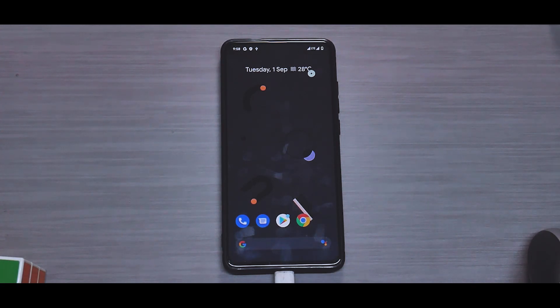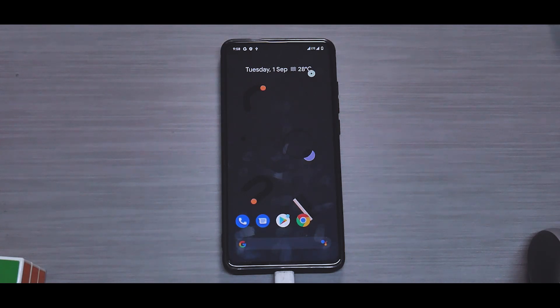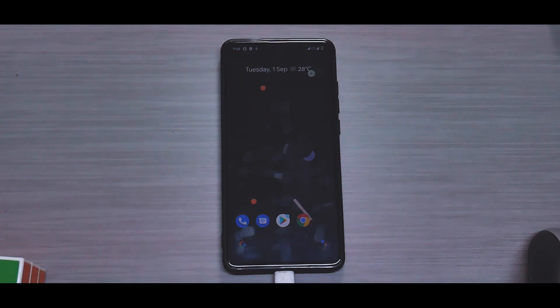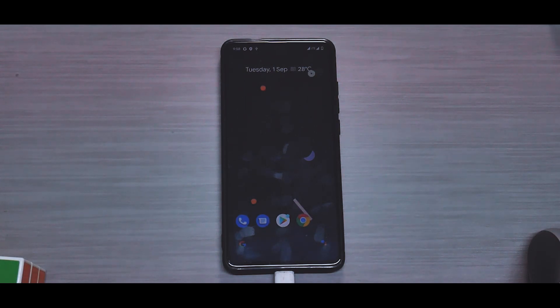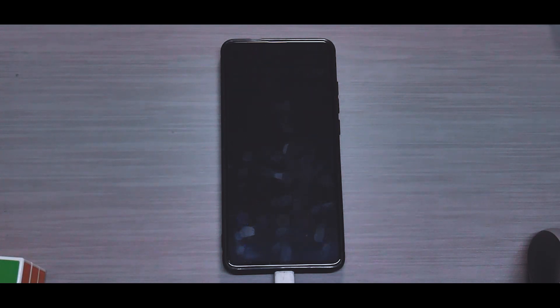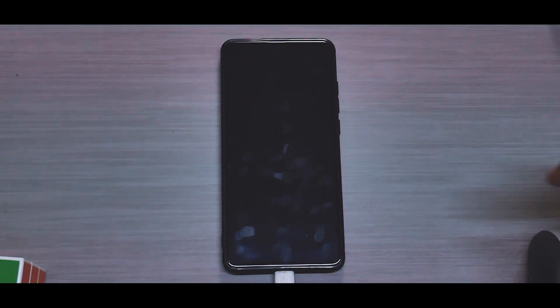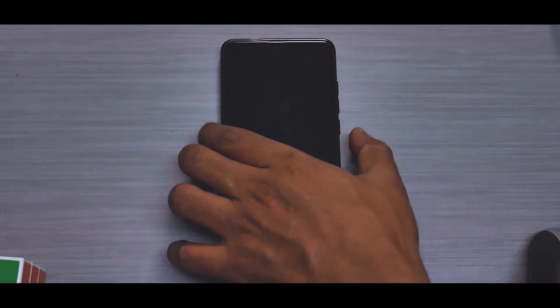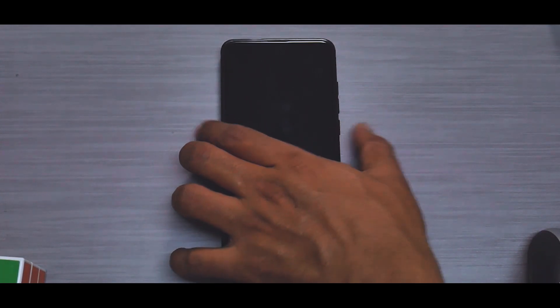I will use this for a couple of days — maybe three days — as my daily driver and work phone, and then share my full review thoughts. Let me know in the comments how you found this video. If you liked it, please like and subscribe to the channel. Until the next one, this is Kailash signing off — keep smiling, take care, goodbye.